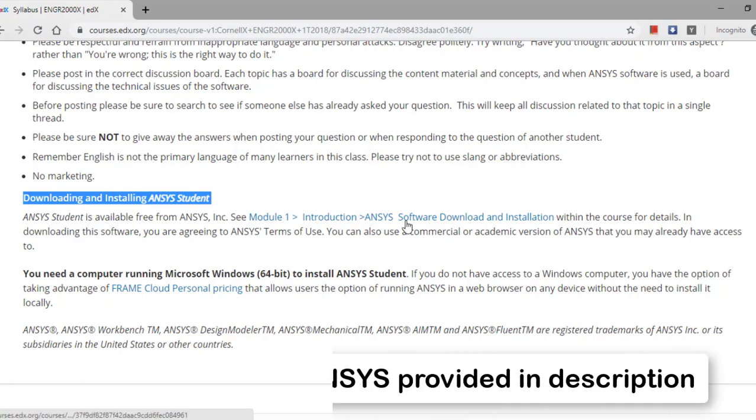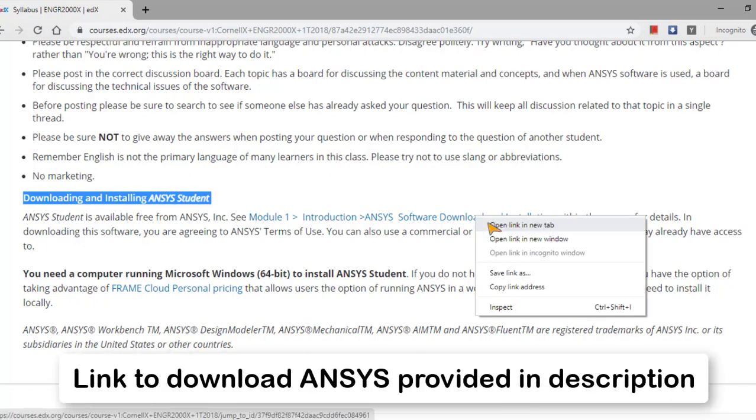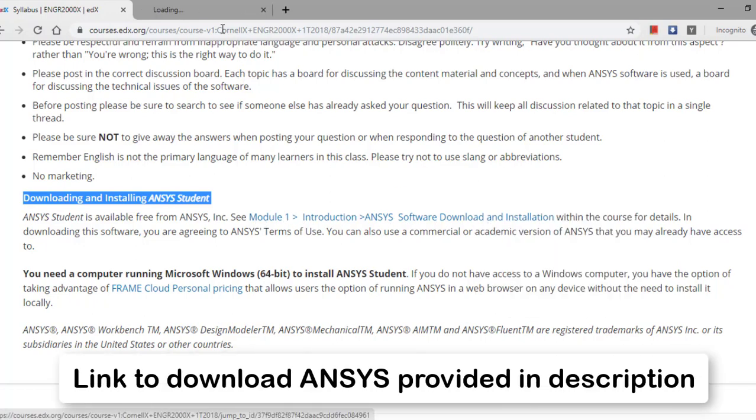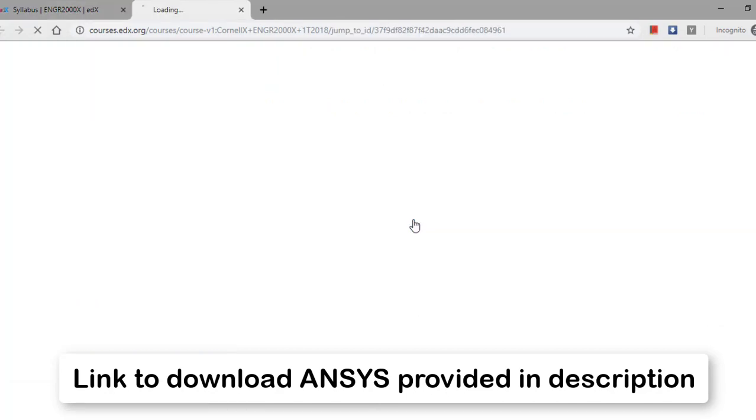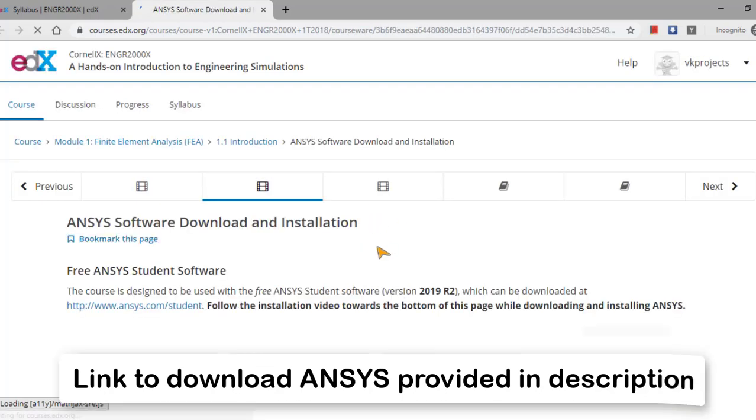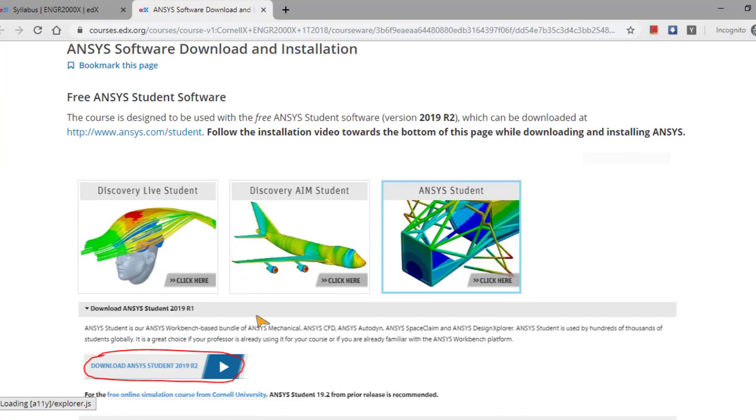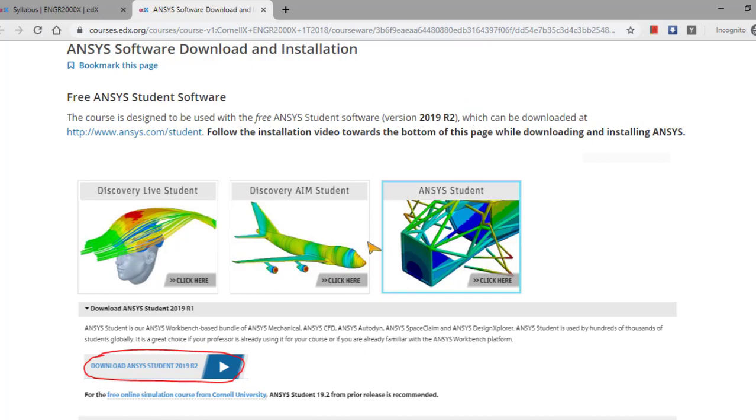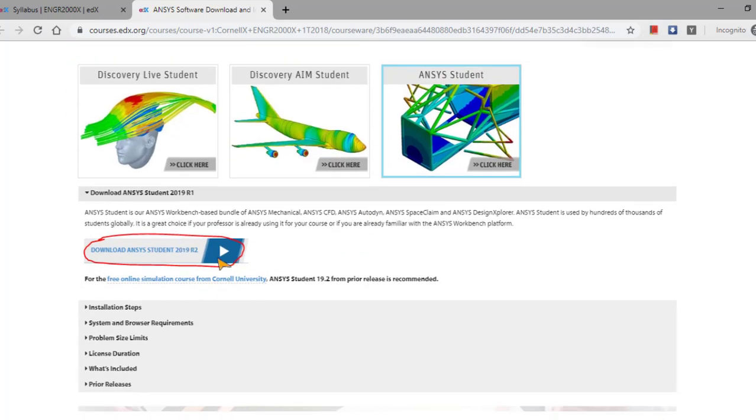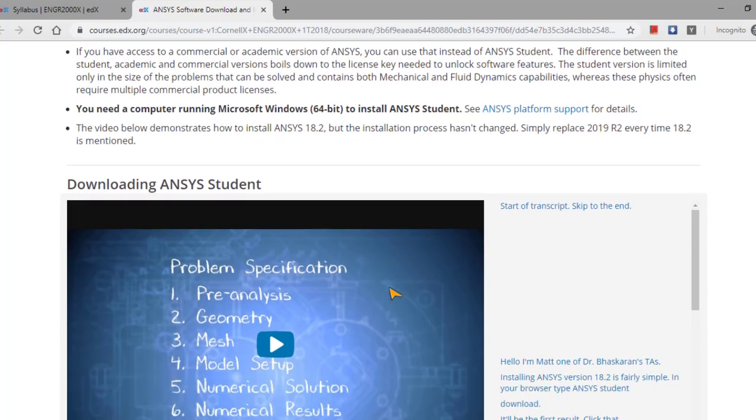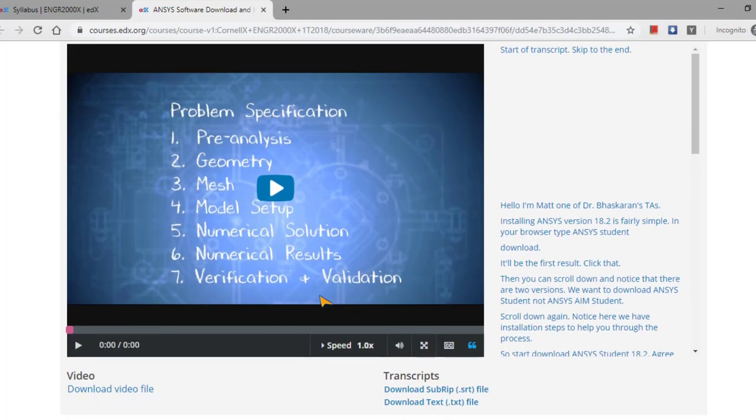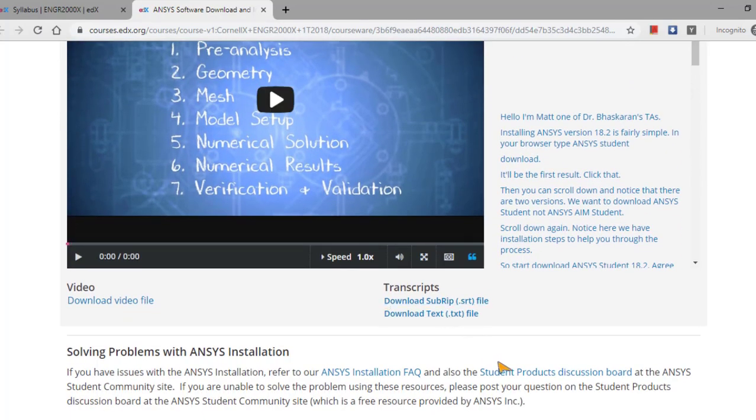See the Module 1, Introduction ANSYS Software Download. If I try to press this one in the new tab, automatically one tab will be open—how I have to download the course. And they have given the link also from where we have to download the ANSYS 2009 R2 version. After downloading the course, how we have to install—everything is given clearly in this particular video.